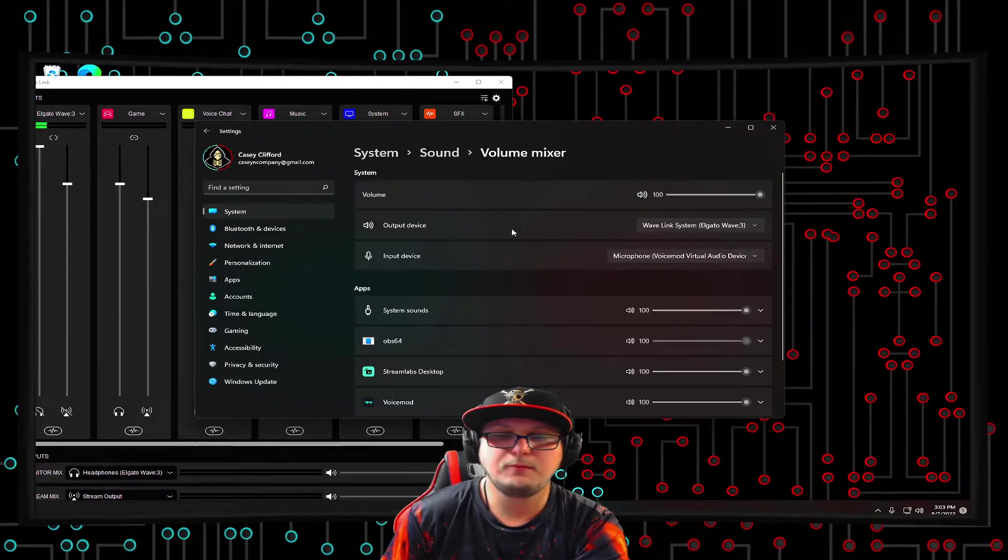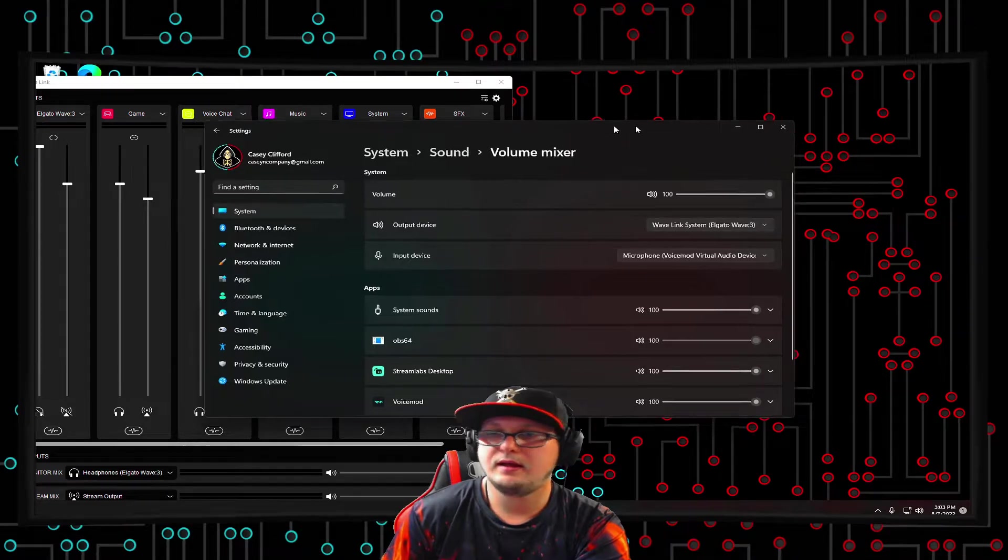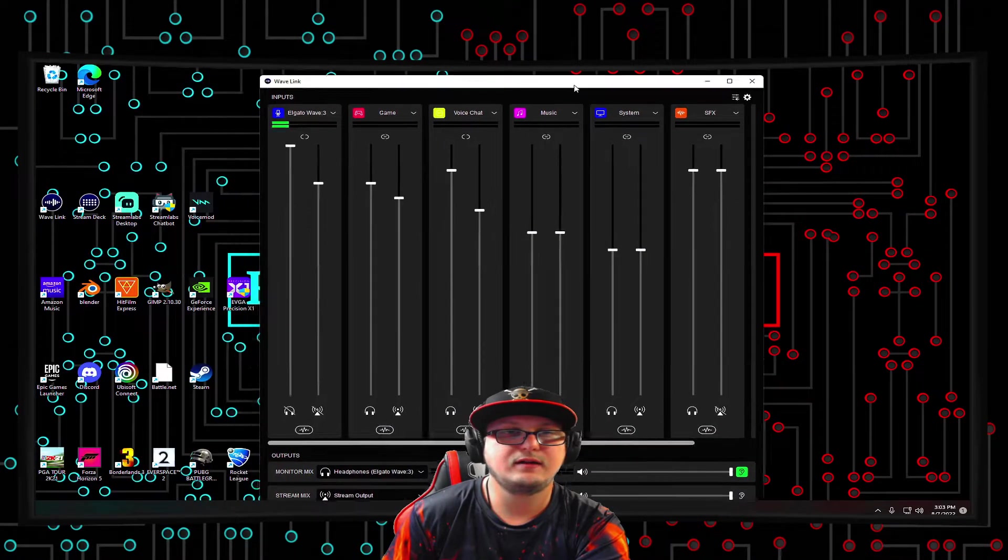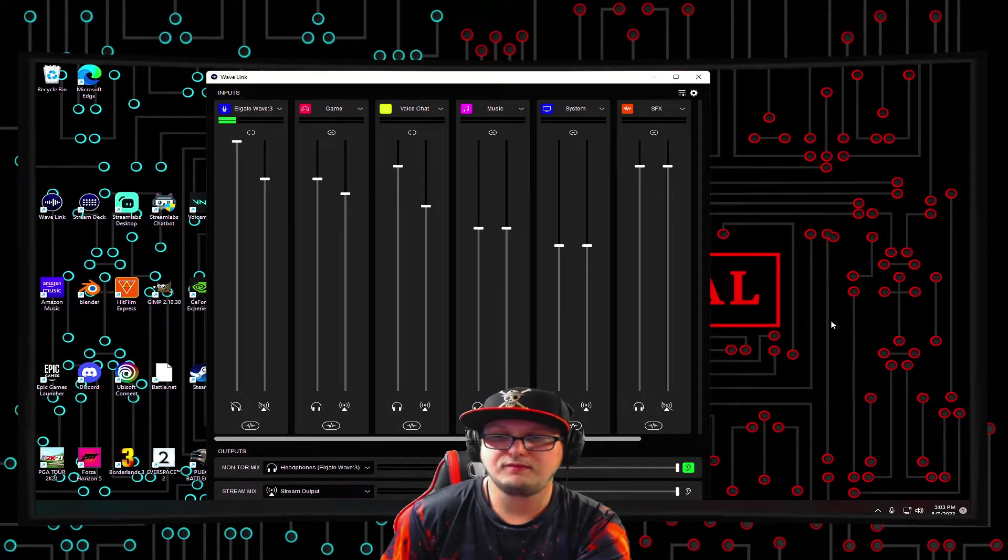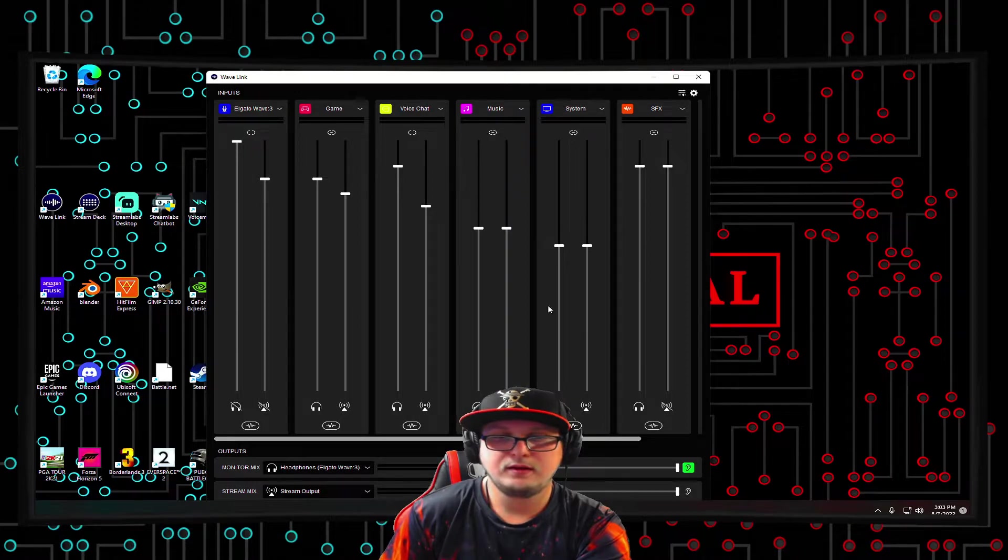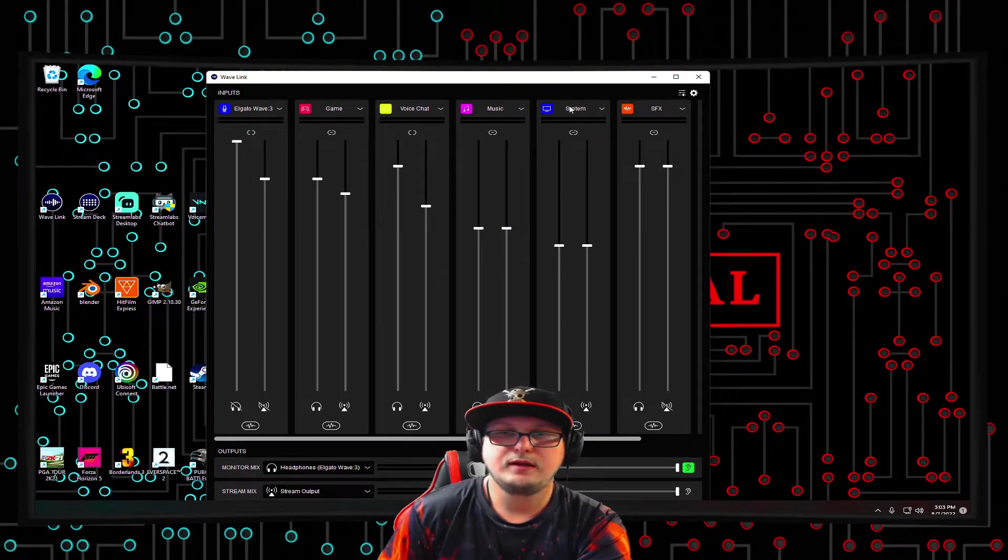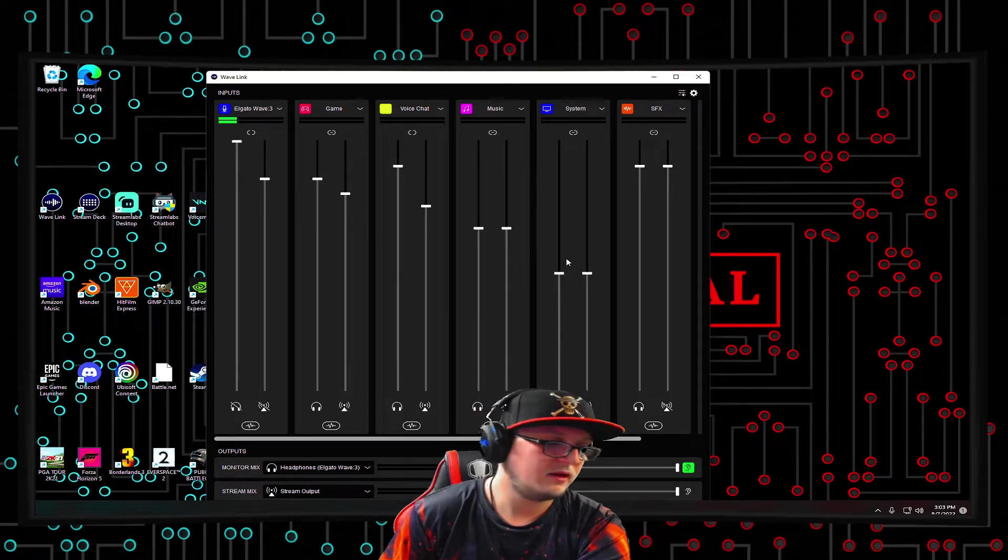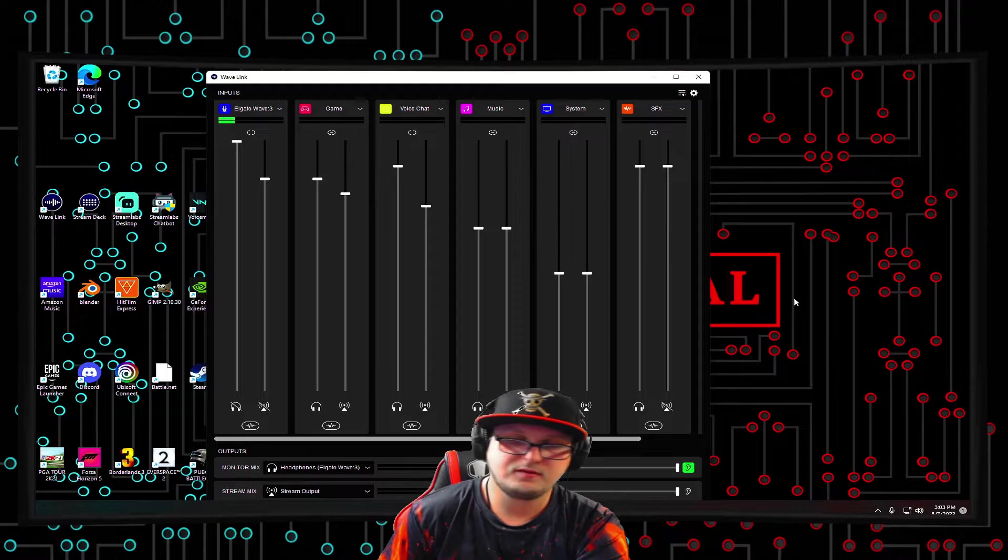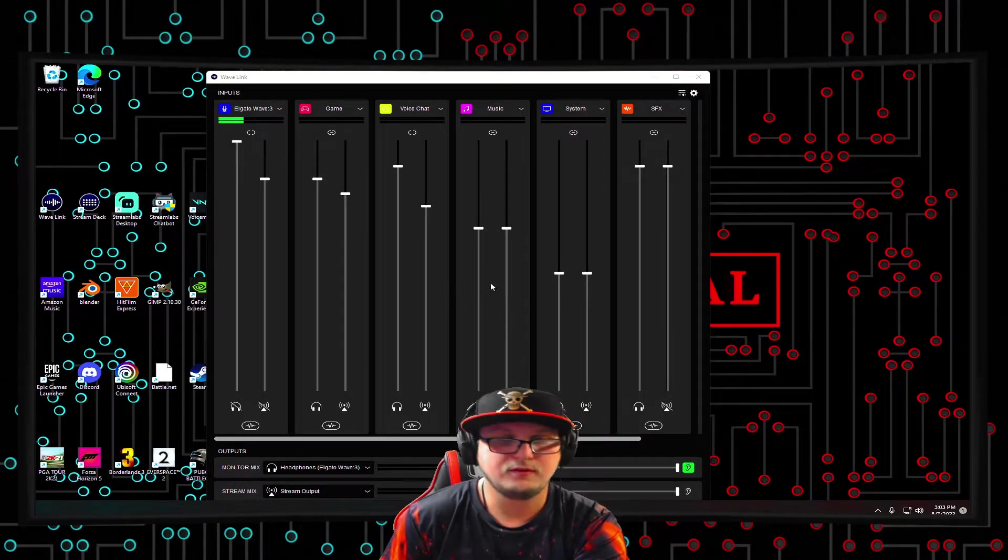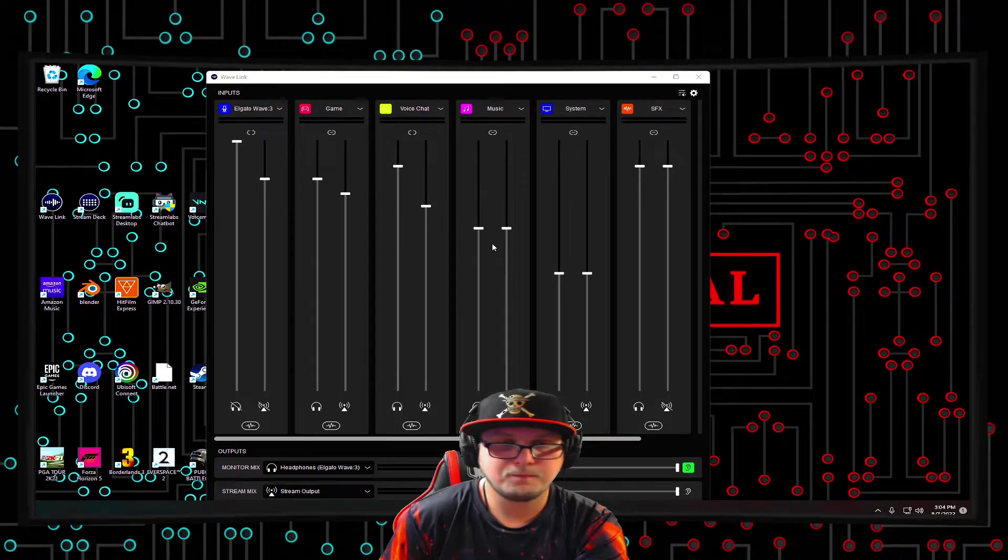And then my output device is set up to be my Wavelength system. And for me, that's just my personal preference because I set it up in my Wavelength software. So everything, if I'm watching a video on YouTube to something elsewhere, not in a video game or on Discord, it will go through my system audio and I turn it down or up or however loud I want it to be. So definitely make sure that you set up your input device to be, by default, the voice mod virtual audio device.